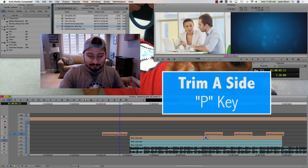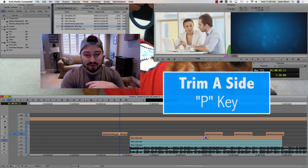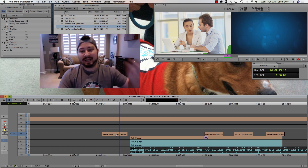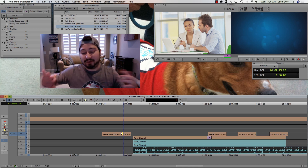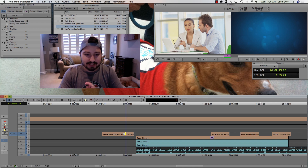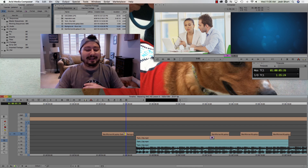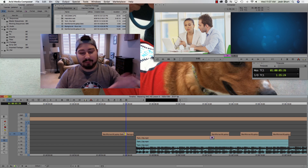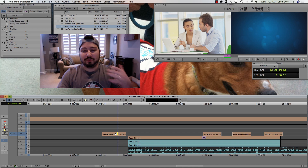There are more keyboard shortcuts for Trim Mode. If I hit the P key, it becomes a single yellow roller on the A side — this is called Trim A Side. Instead of those double purple rollers, I now have a single yellow roller on that A side clip. When I drag that, it's going to push everything down on the timeline.